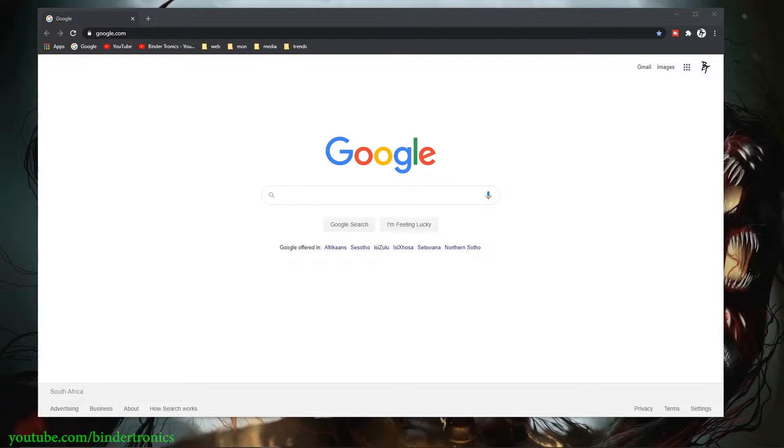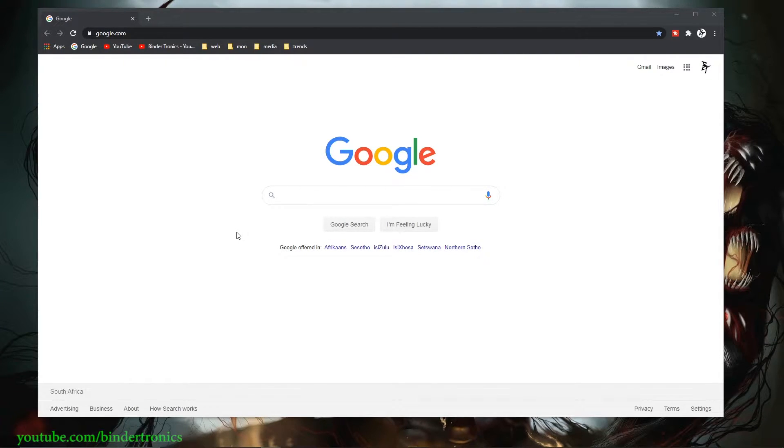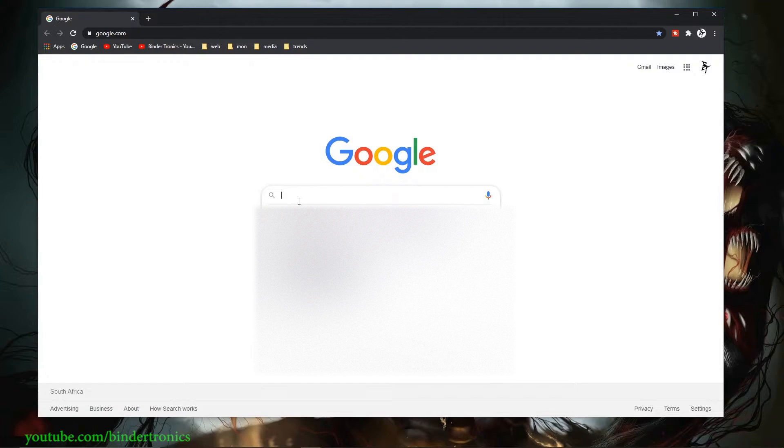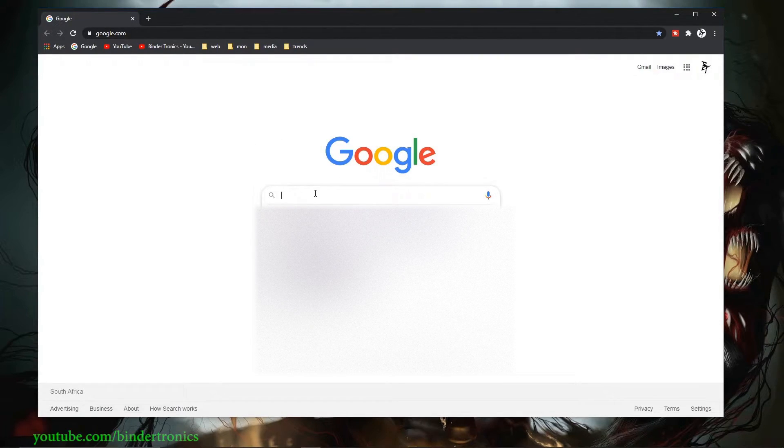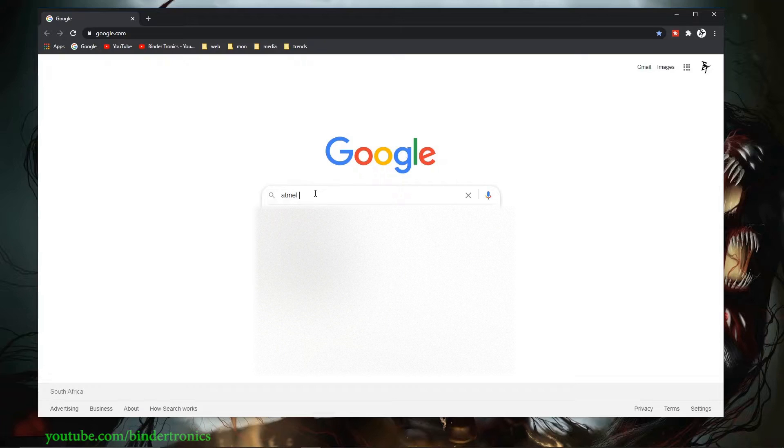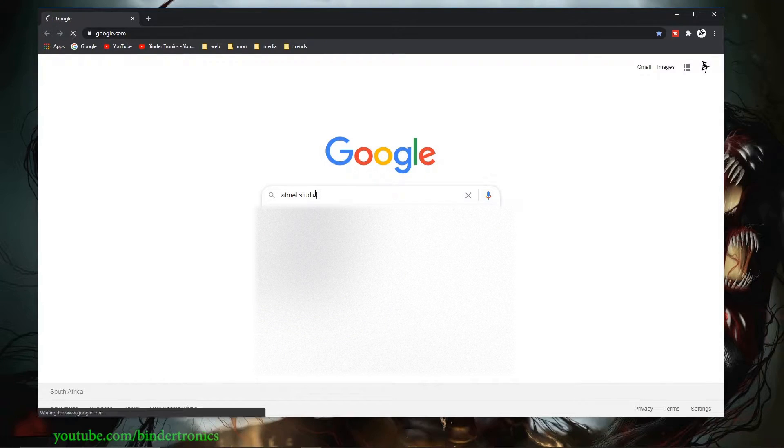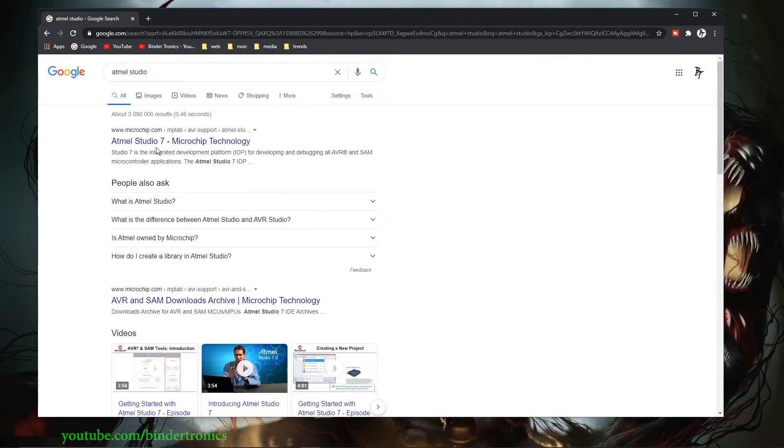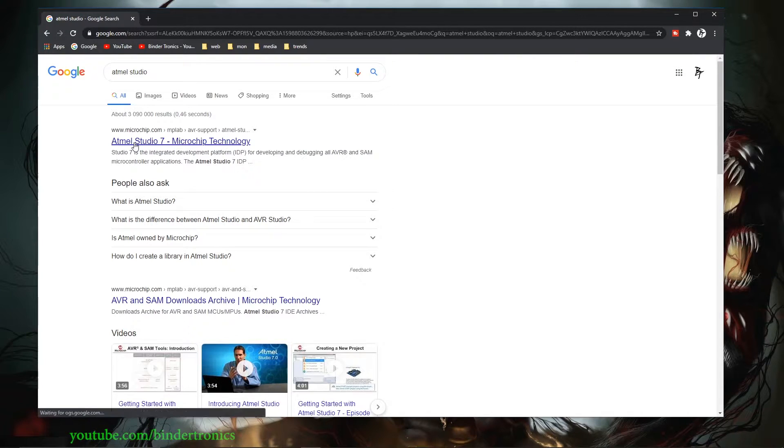Hello, and in today's video I'm going to be covering the software you need to program ATmega328P. First we go to Google and search for Atmel Studio. Then we get to Atmel Studio 7, which should be the first link from Microchip Technologies.